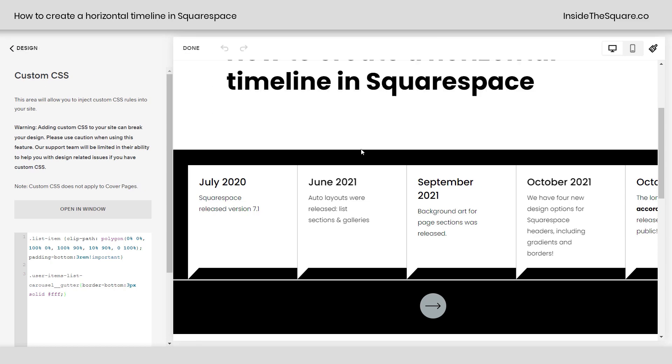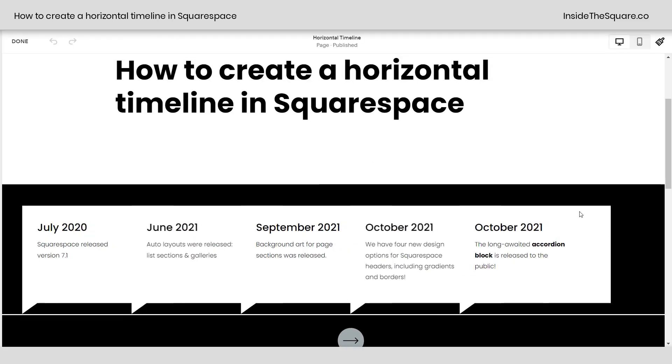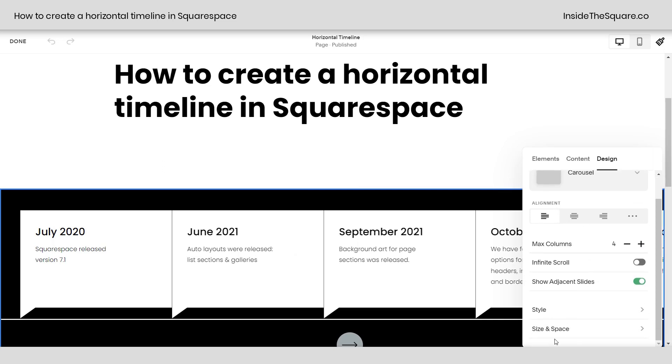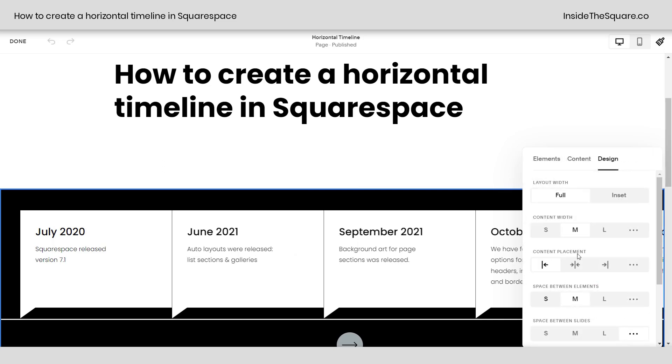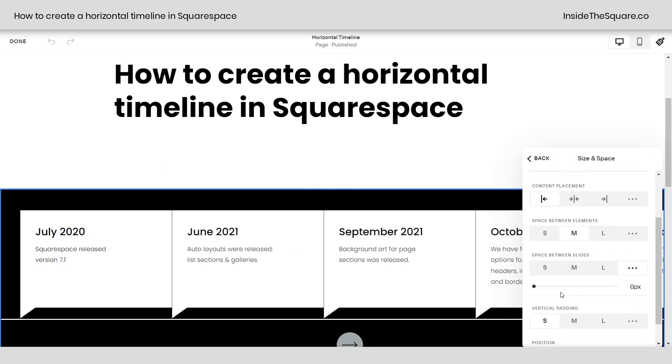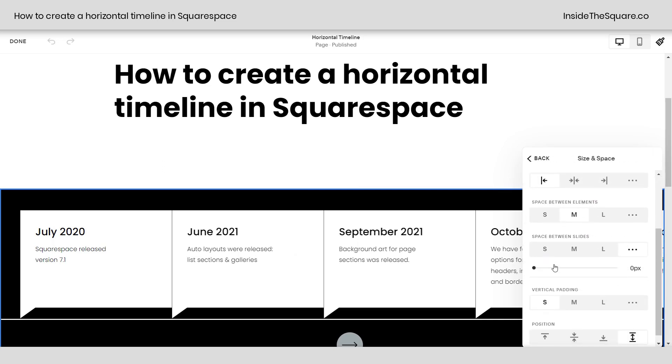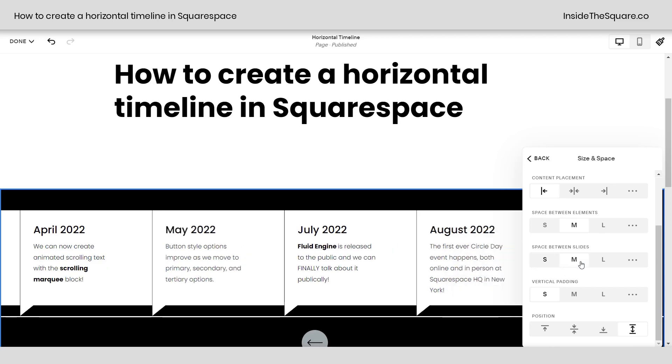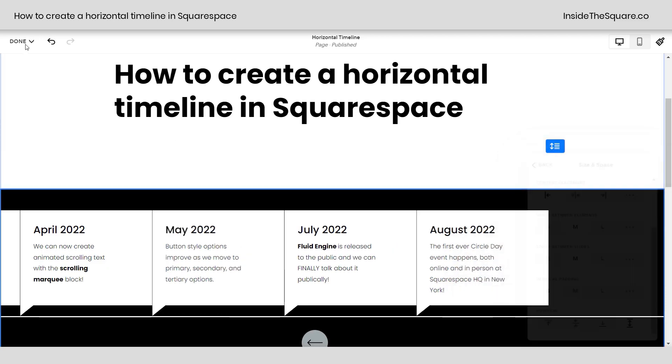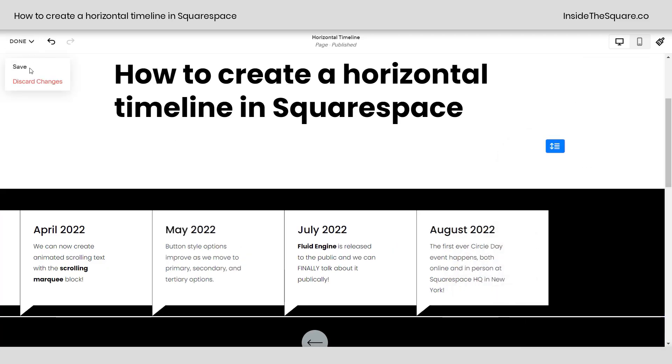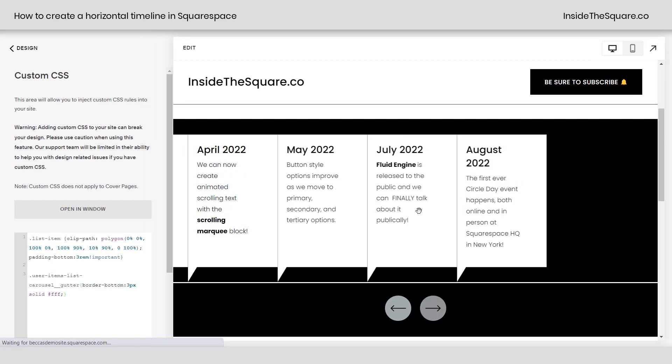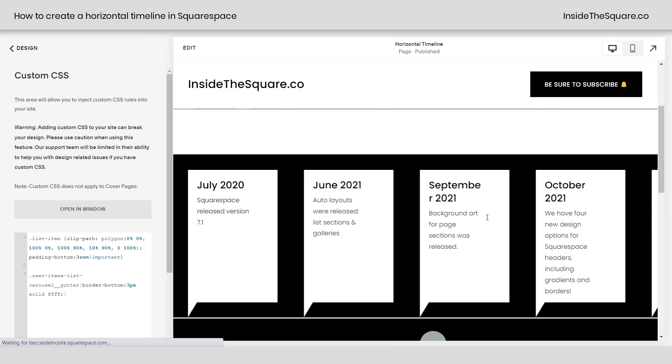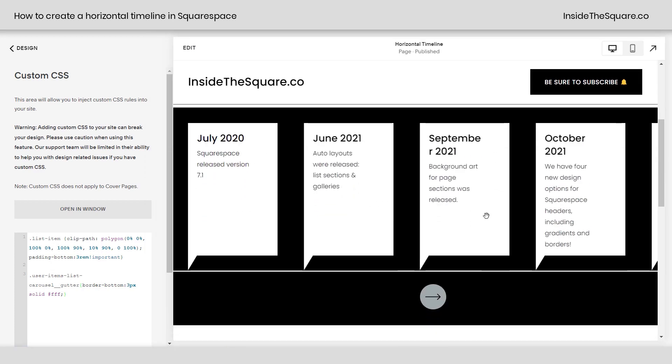I'm going to select save. Let's hop into edit mode, select edit content, scroll down to size and space, and we'll go ahead and add some more space between the slides. I'll just select medium. Now I'm going to select save and it's going to refresh our changes here. Now we've got some space between them.